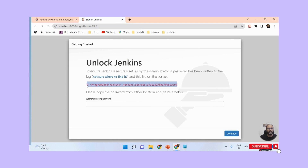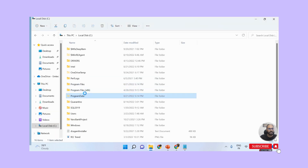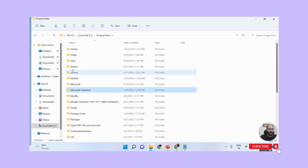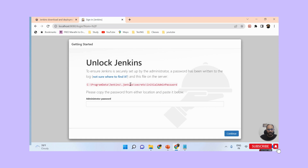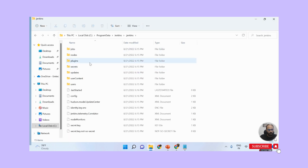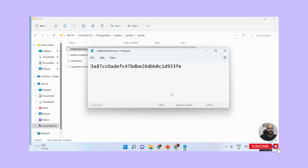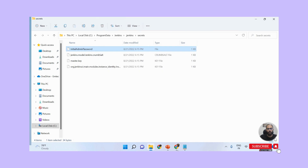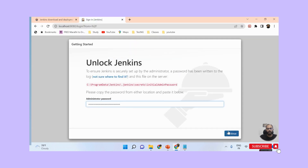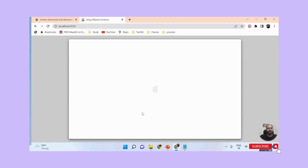If you cannot open the file directly, navigate the folder path manually: go to C drive, then Program Data - this may be a hidden folder - then find the Jenkins folder, then the .jenkins folder, then the secrets folder, and inside secrets you will find the initialAdminPassword file. Right-click and open it as a text file. Copy the password and paste it into the administrator password field on the Jenkins setup page.